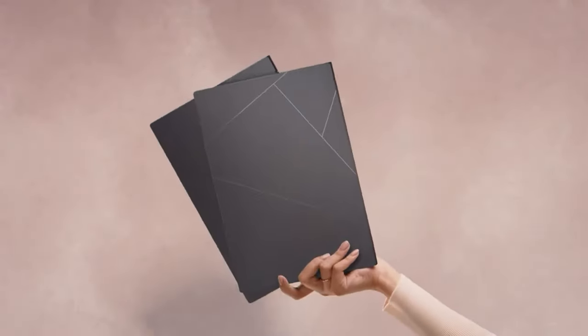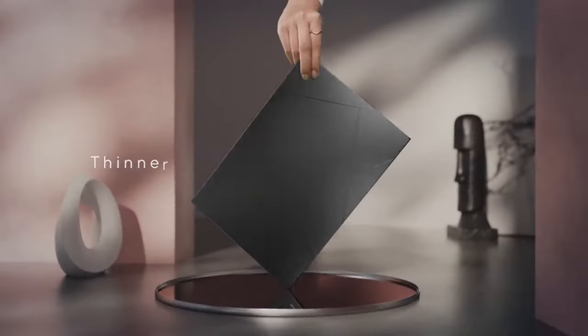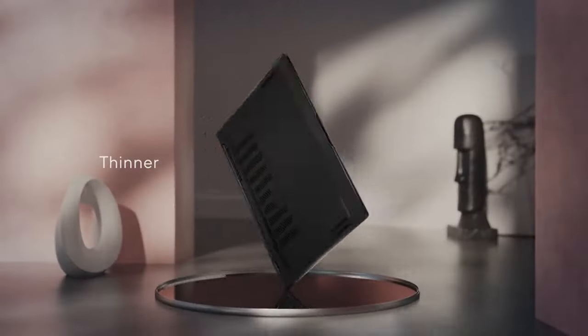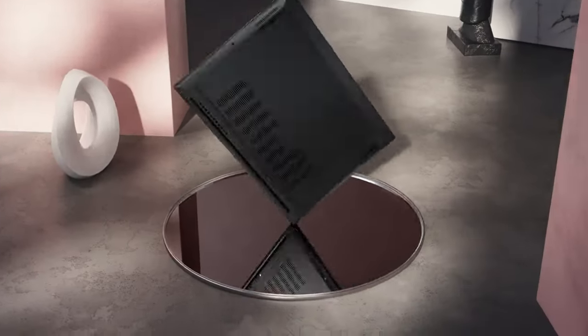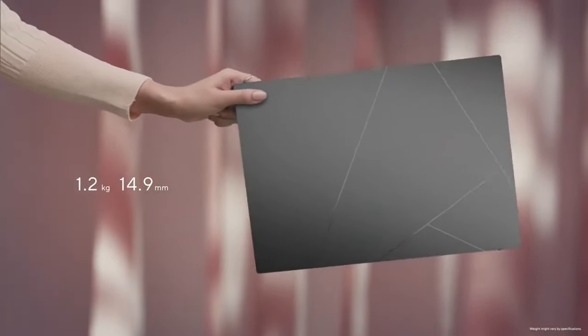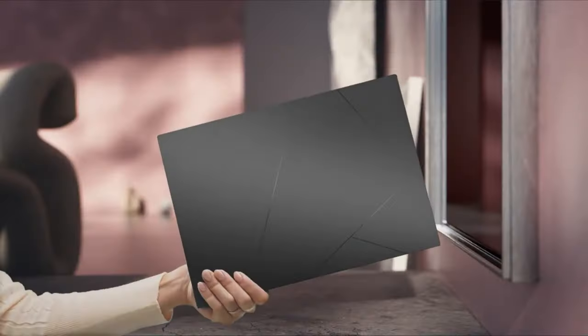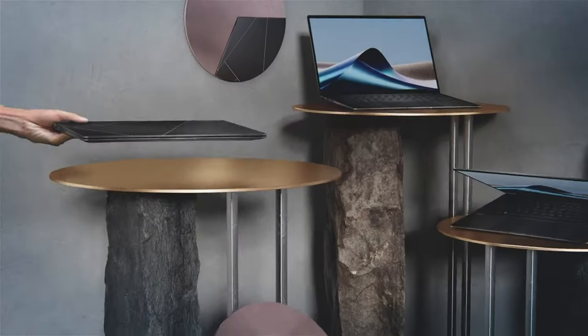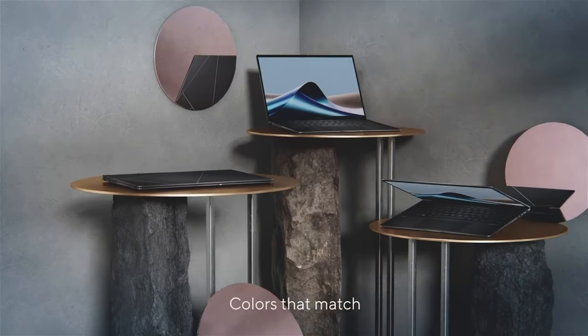Elevate your experience with a sleek and sophisticated ZenBook 14 OLED Ultra Portable. Its thin and light design houses the power of the latest AI-enabled AMD Ryzen 8040 series processors, which make AI tools fly.